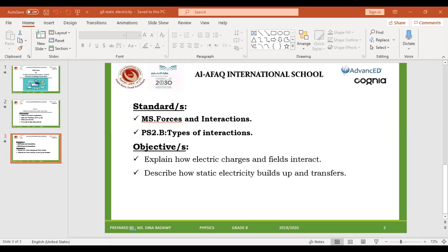Electrons carry negative charge while protons carry positive charge. Since they have different charges — positive and negative — they will attract each other. They will pull together; each one will pull the other toward it. So there is a force of attraction.